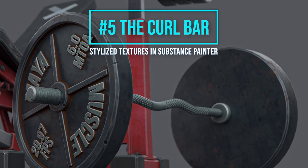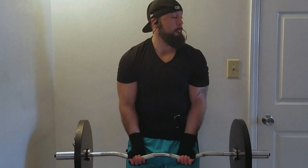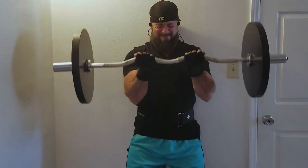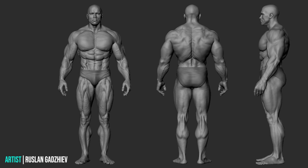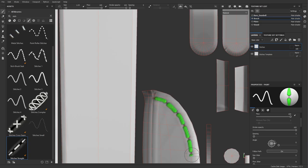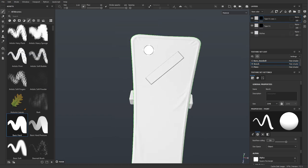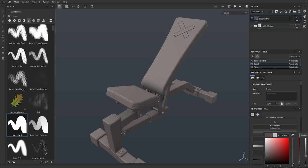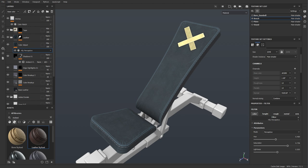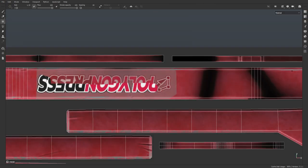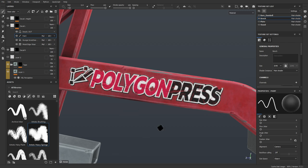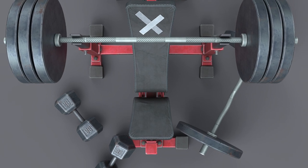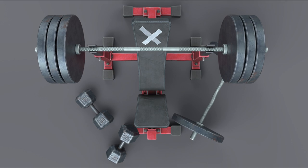Episode number five: the curl bar — creating stylized textures in Substance Painter. The curl bar has one primary purpose: to help build bigger arms. A bodybuilder's arms can be seen from any angle, and a weak set of arms can diminish the overall quality of a physique. Textures can also be seen from any angle, and a weak set of textures will dramatically diminish the overall quality of your 3D model. Just like a bodybuilder uses the curl bar to build a great set of arms, a 3D artist can use Substance Painter to carve out a great set of stylized 3D textures.